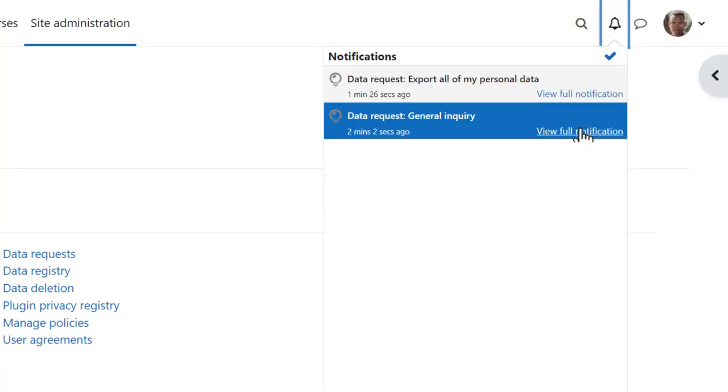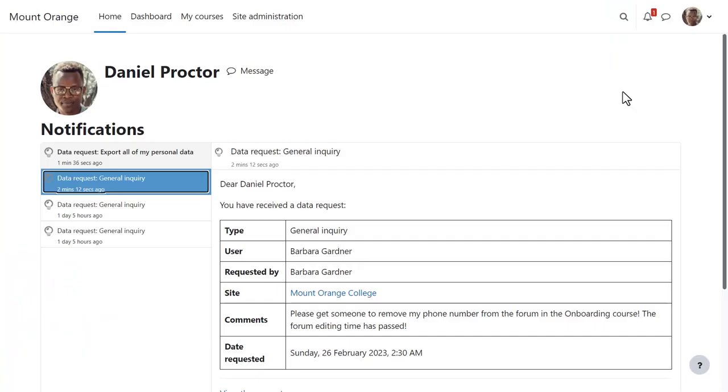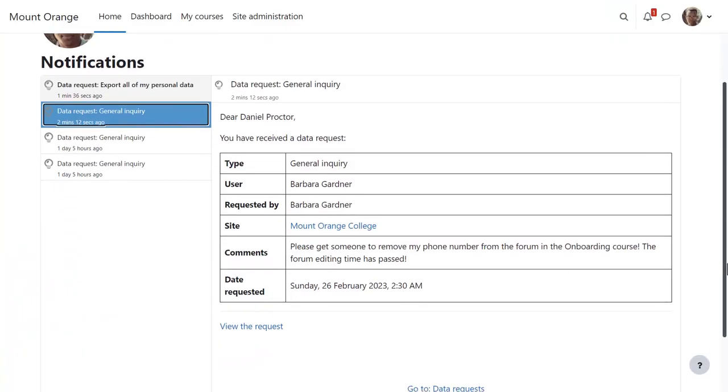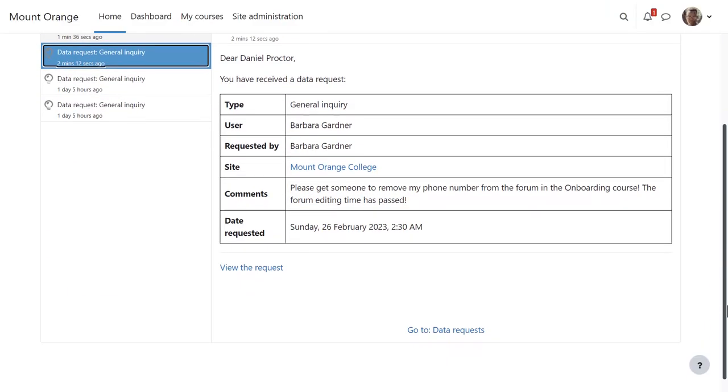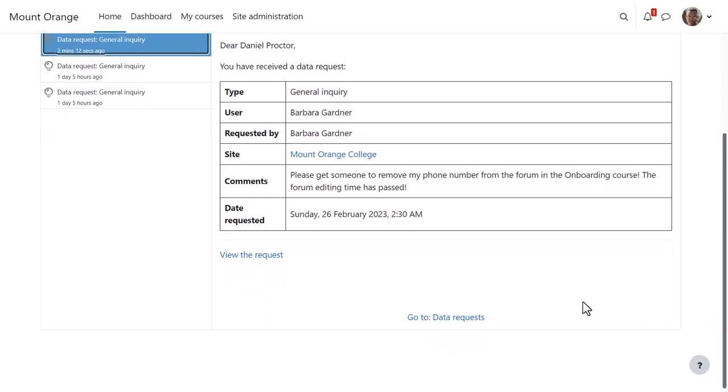This one, General Inquiry, was sent from the Contact the Privacy Officer link. He can't reply here, but can see more details by clicking View Request or Go to Data Requests.